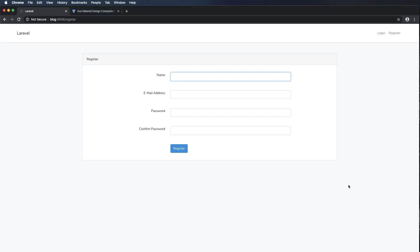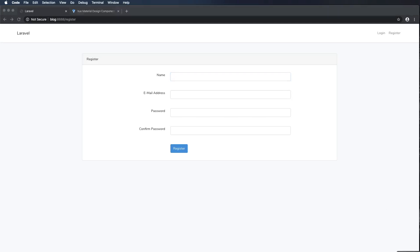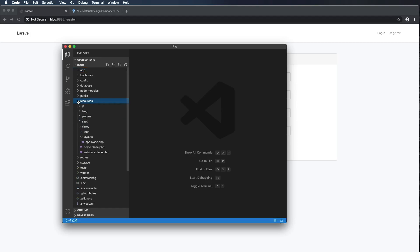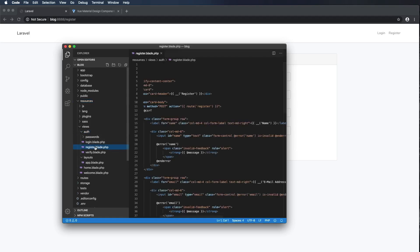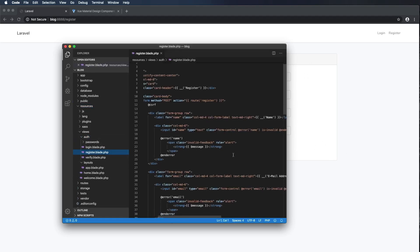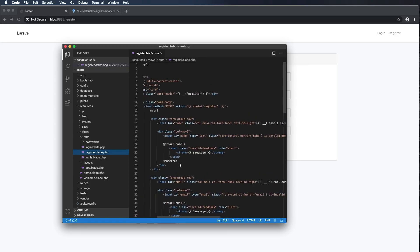In order to add the first and last name, I'm going to open up Visual Studio Code and go to resources > views > auth > register.blade.php, because that should reflect the register form we're looking at, and I'm going to change a few things.